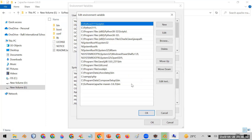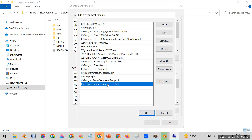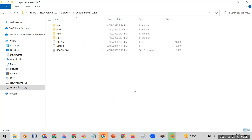The second step is to edit the existing PATH variable. Add a new entry pointing to the Maven bin folder — for example: E:\software\apache-maven-3.6.3\bin. This is the location where Maven's command executables are stored. Add this bin path to your PATH variable and click OK to save the configuration.